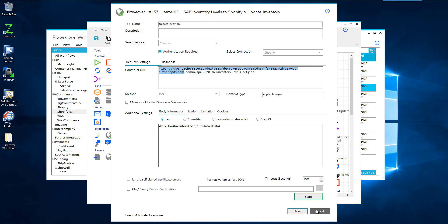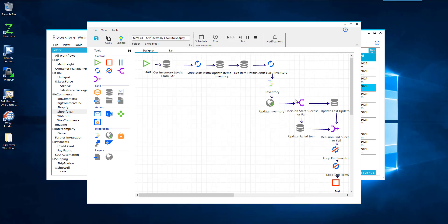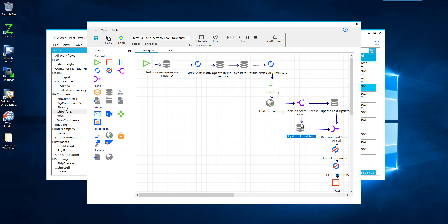And then once the update happens, if it's successful, we'll then update the last time it was updated in our staging table. Or if it failed, we'll update in our staging table that it failed so we can review why it failed and make those necessary changes.